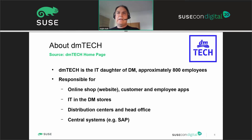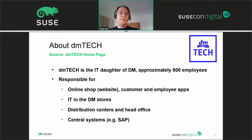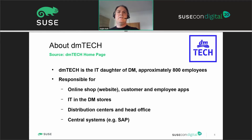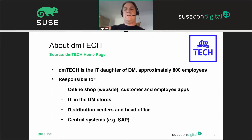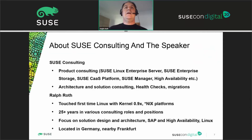About DM Tech: DM Tech is the IT subsidiary of DM with about 800 employees. They are responsible for the online web shop and website, apps for mobile phones, IT in the stores and outlets, distribution centers where all goods are distributed, head offices, and of course the central systems running on SAP — which is where we are focusing in this presentation.